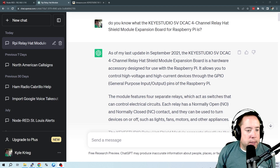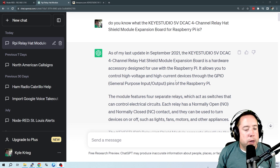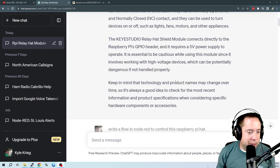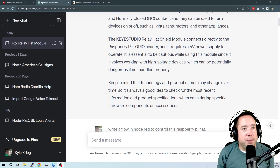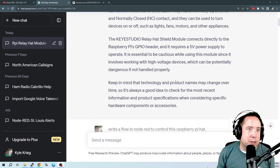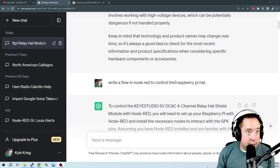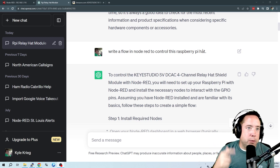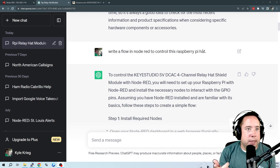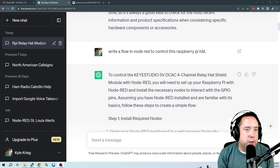ChatGPT said that as of its last update in September 2021, it knew what this was, and gave a disclaimer that technology and product names may change over time. So we determined that ChatGPT knows what this Raspberry Pi hat is. Then I asked it to write a flow in Node-RED to control the four-channel relay hat device.